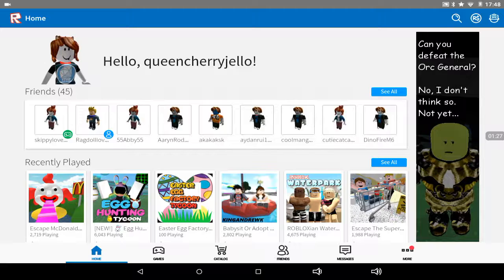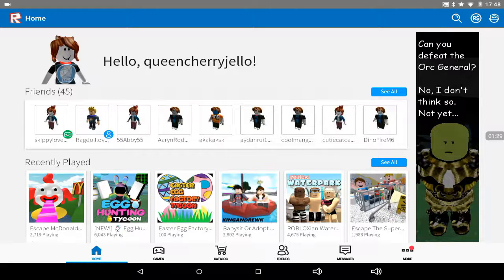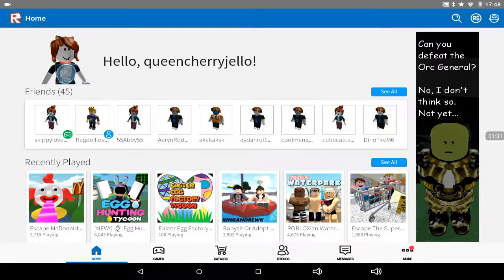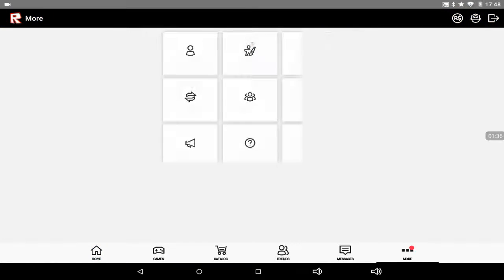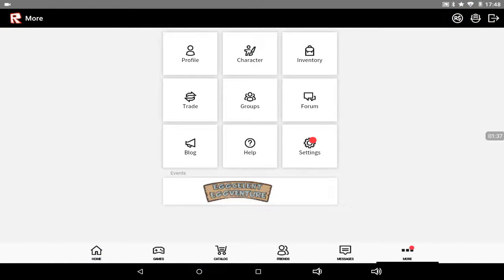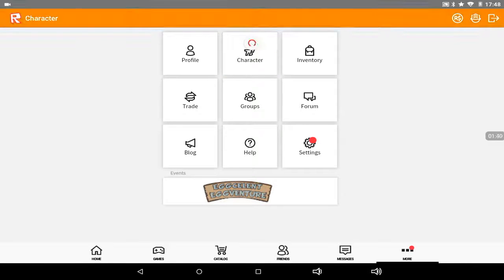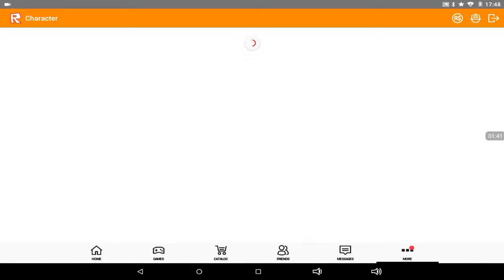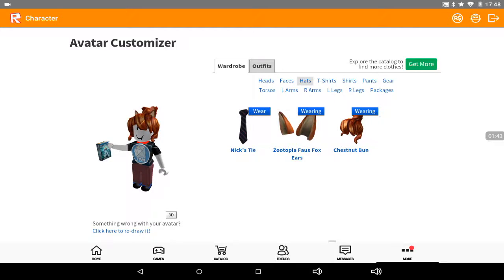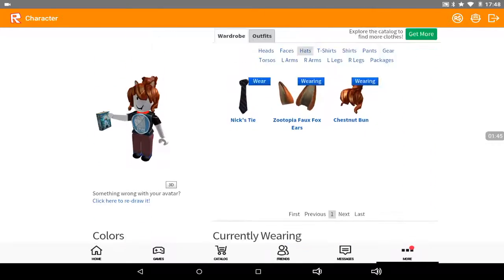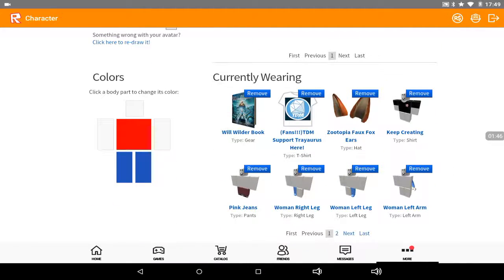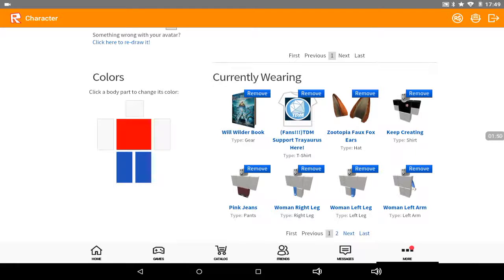I know how to do it on tablets, though. So, go to more, bottom right. Go to character, then that. Then, you'll want to scroll down.